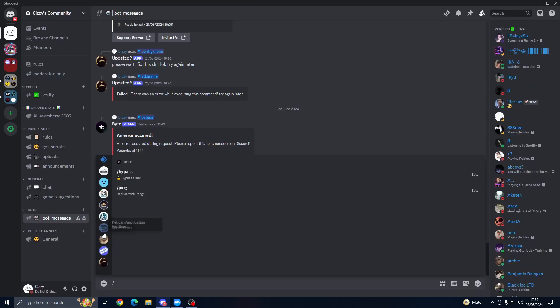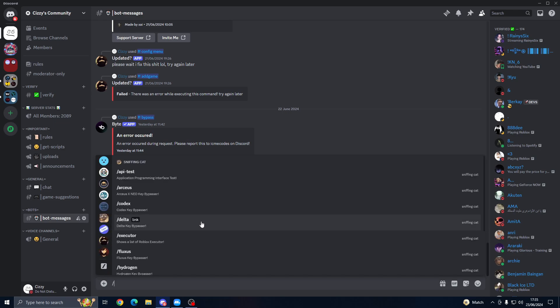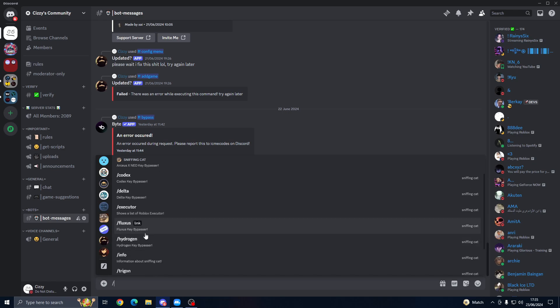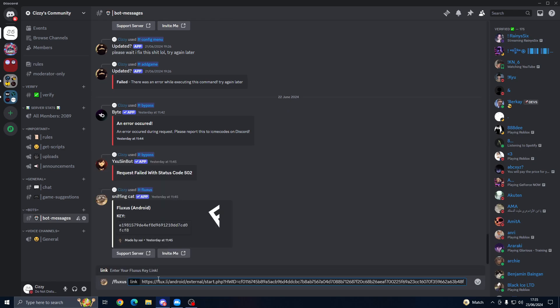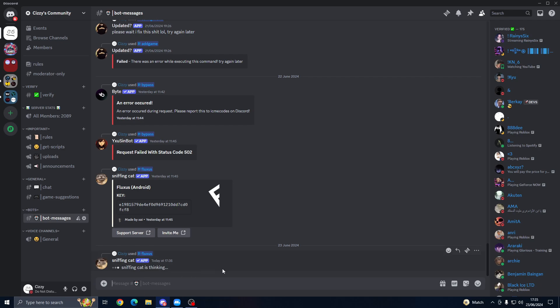So you want to press get key, come into the Discord, and we're going to use Sniffing Cat because that is the better one that has most of the links here. We'll go find Fluxus, paste in our link, enter, and you just have to give it a couple of minutes.